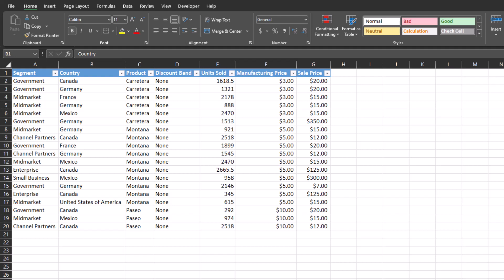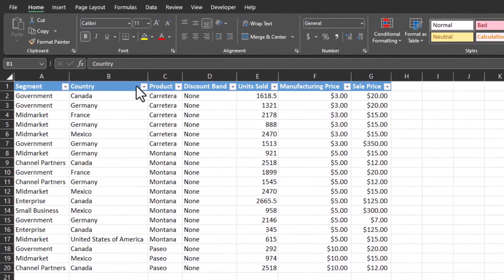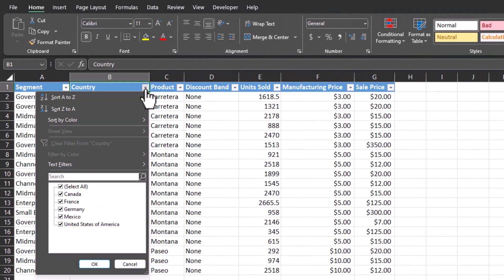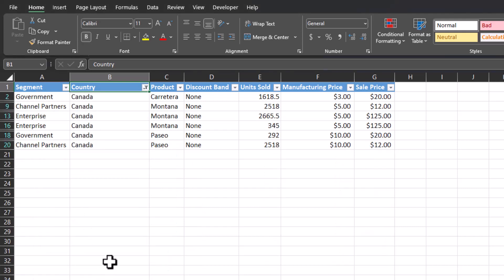I have here a basic spreadsheet of units sold in various segments, countries, and markets and I want my users to be able to filter the data they are looking for. If I send the spreadsheet as it is now, they would have to click the down arrow for country, select the country they want, click OK.